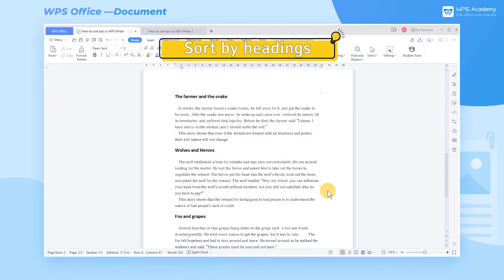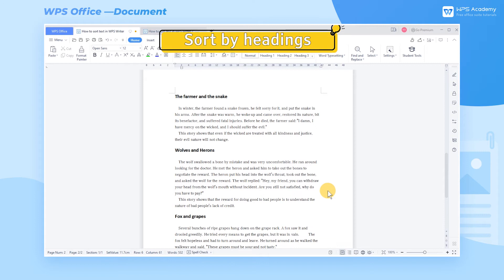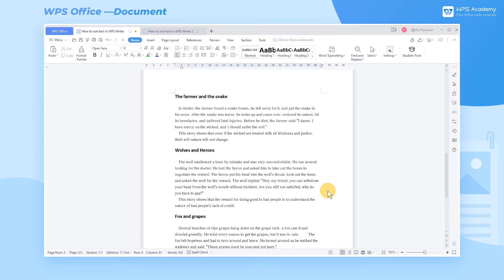Two, sort by headings. If we want to sort the text by headings, how can we realize it?